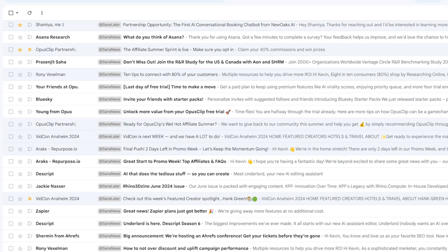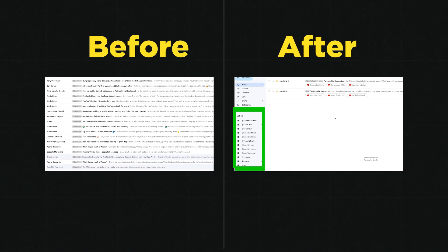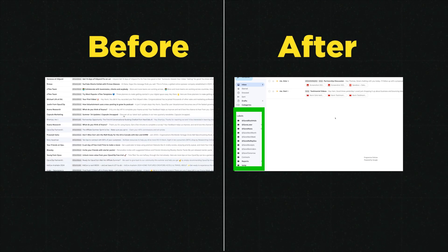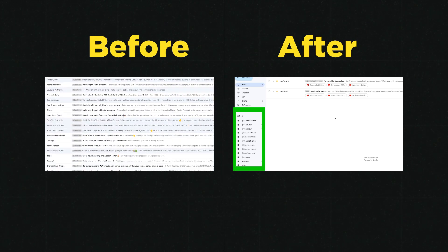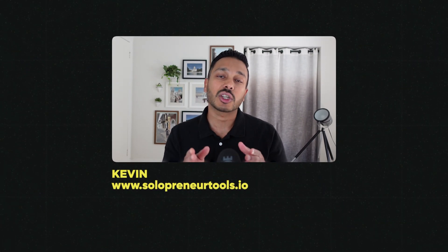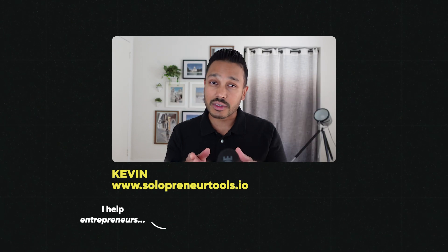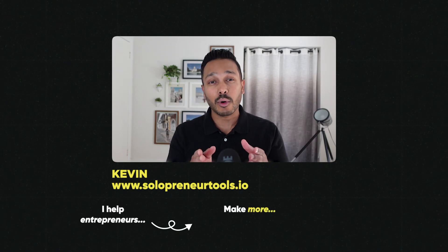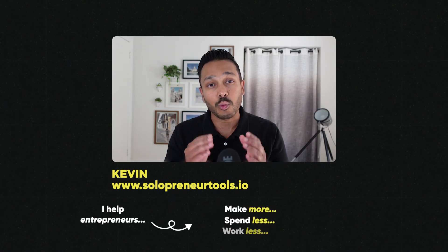Hey, if you're drowning in emails and dreaming of a clean inbox, I'm going to show you how this one AI tool will instantly organize your emails and act as your 24-7 email assistant. My name is Kevin, and on this channel I show entrepreneurs like you how to make more, spend less, and work less.